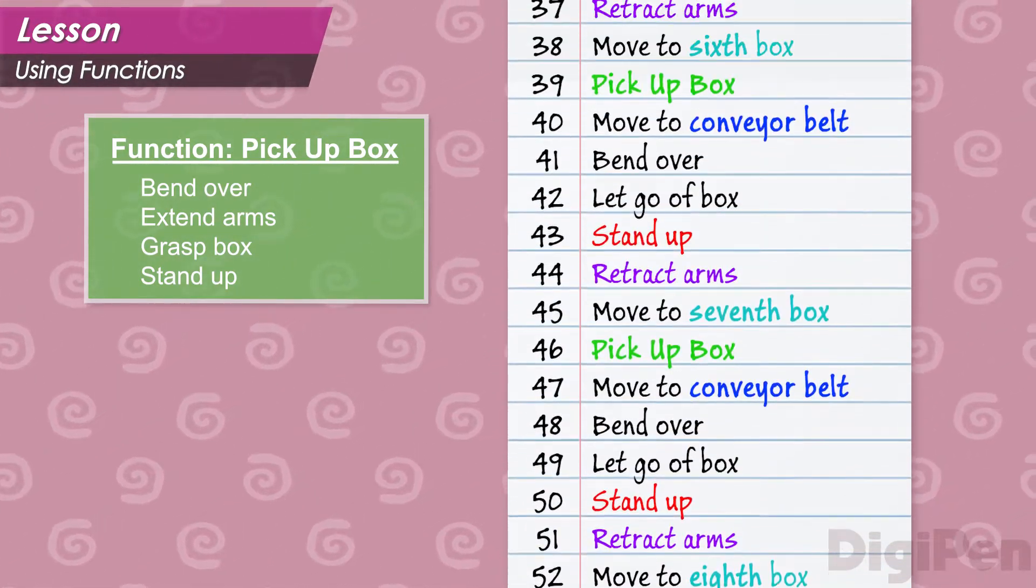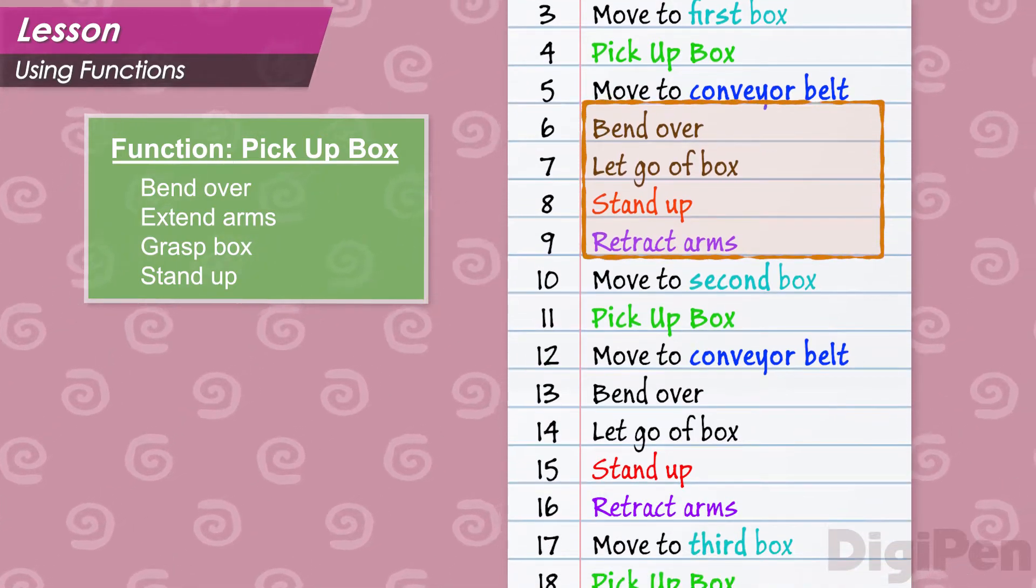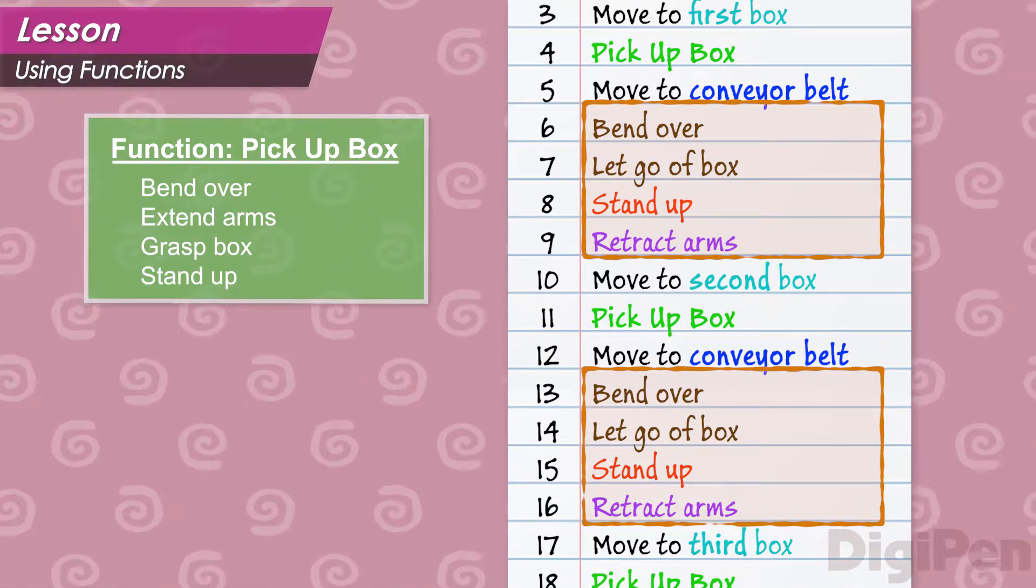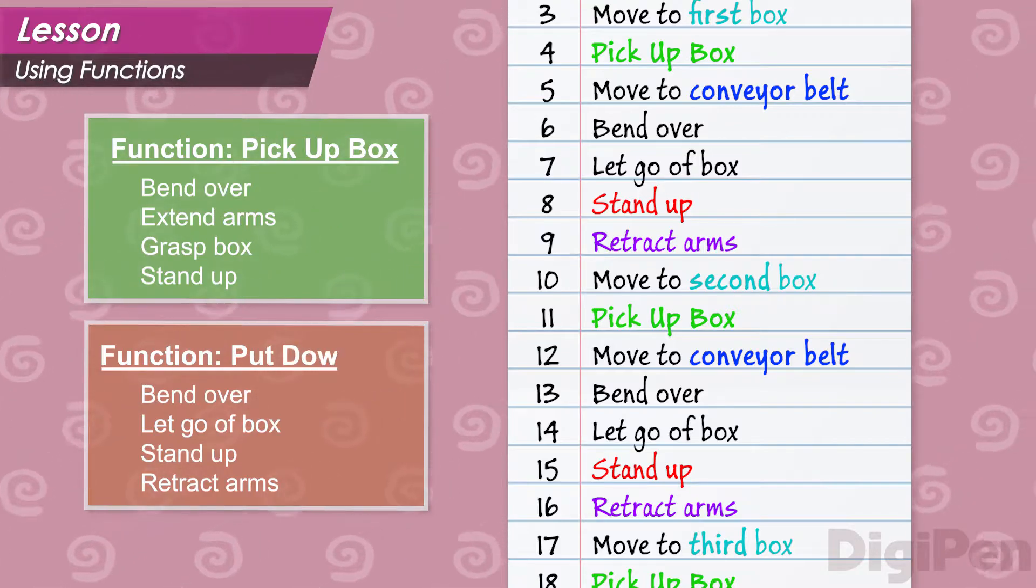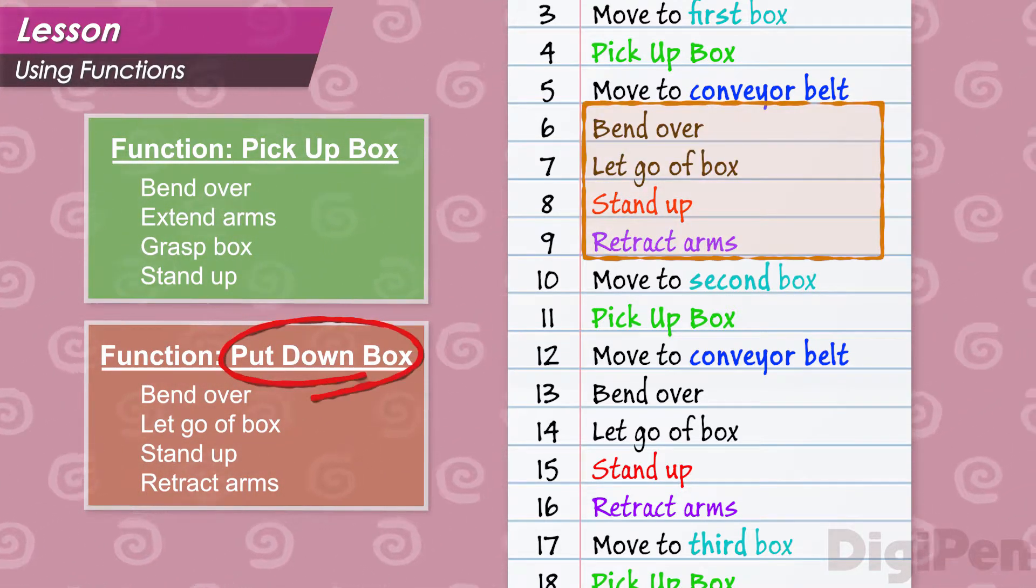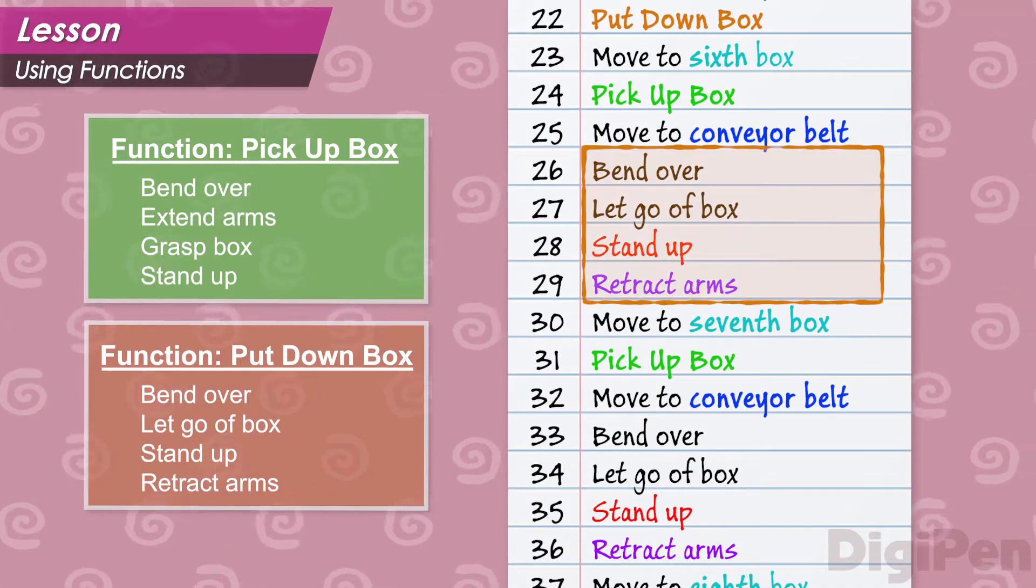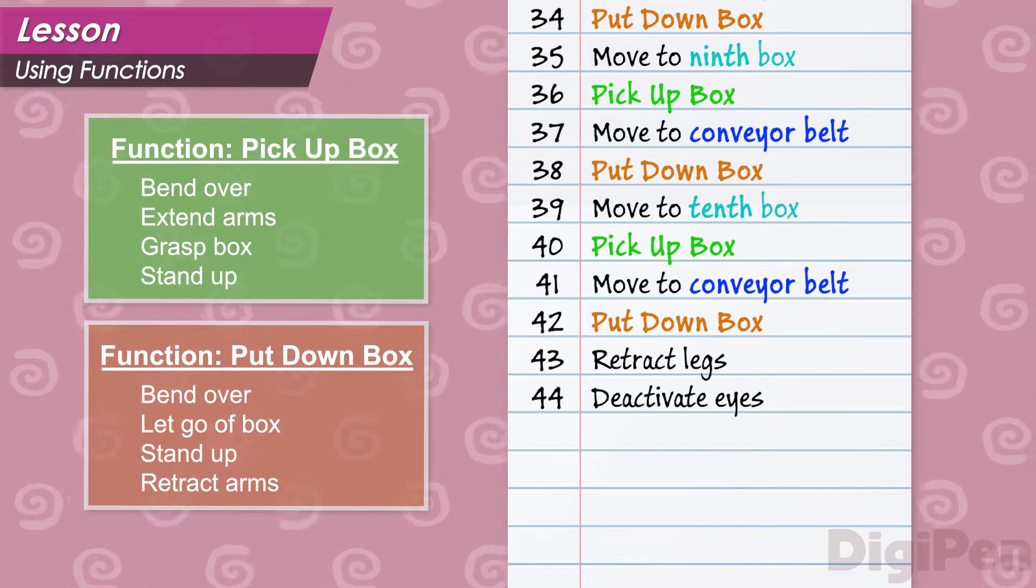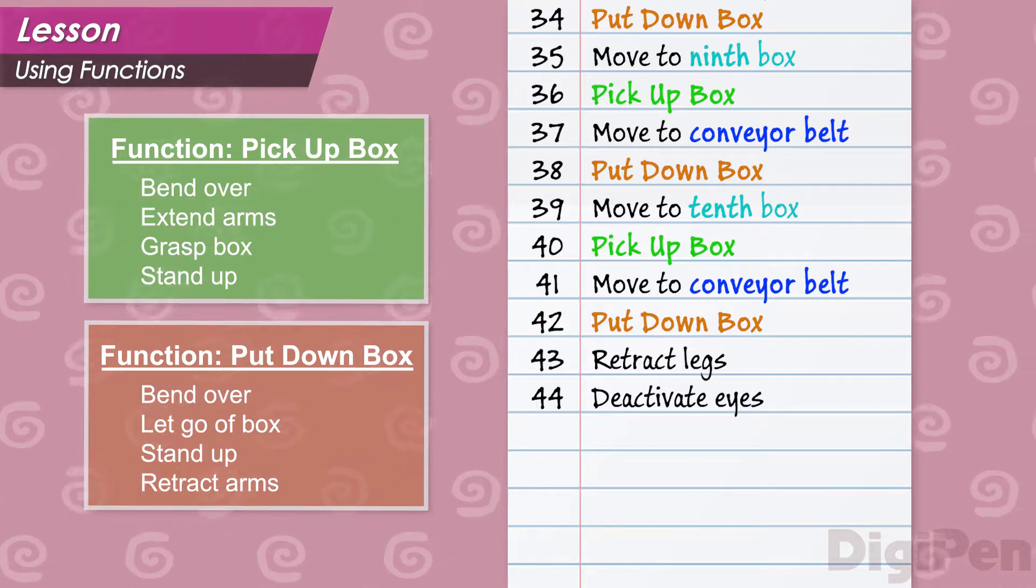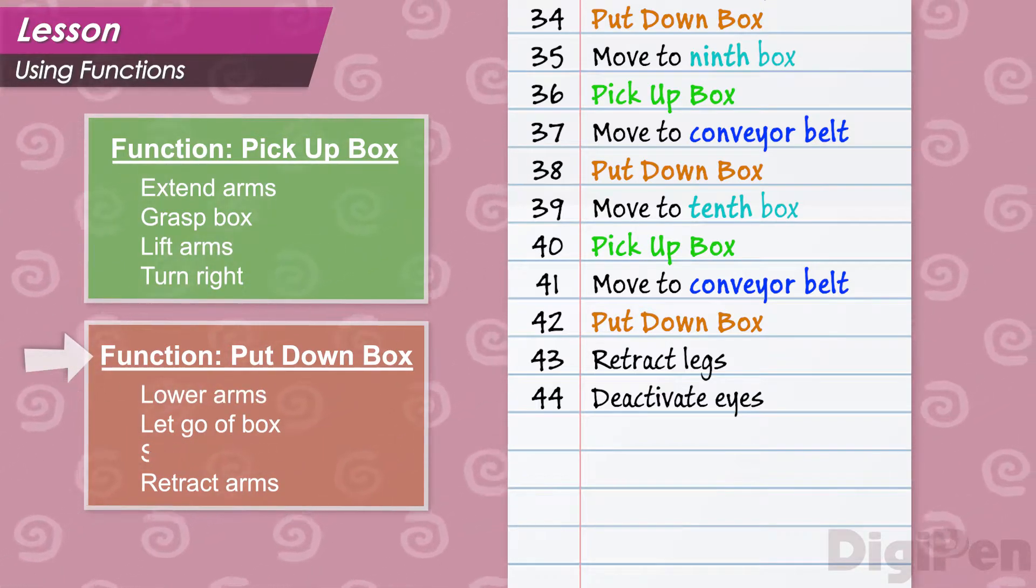Let's continue to analyze our code. It looks like whenever we want the robot to put a box down, we use another set of instructions. We can make another separate function for these as well, named put down box. Let's replace these instructions with calls to this function. This is much better now. Our code is neat and tidy, and there's a lot less of it.